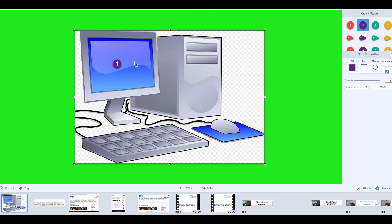I'm going to use numbered steps to basically turn this into a worksheet. So: number one — that's the screen; number two — that's the mouse; number three — that's the computer; number four — that's the mat; number five — that's the cable; number six — that's the stand; number seven — that's the keyboard. Now what I can do with this image is immediately save it into a Word file.